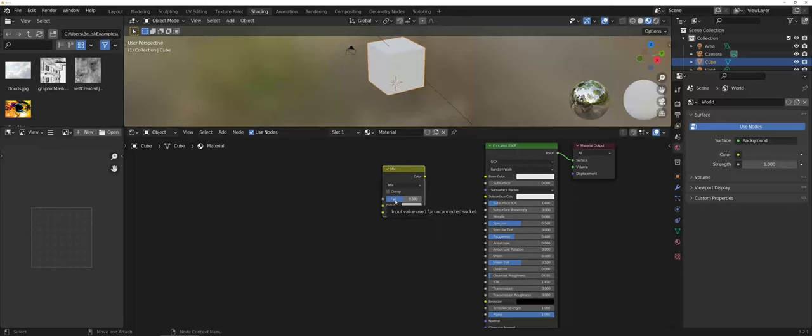First off, you have a factor option. That's where your mask is going to go, your mask texture. That is going to be the factor that affects colors one and two.